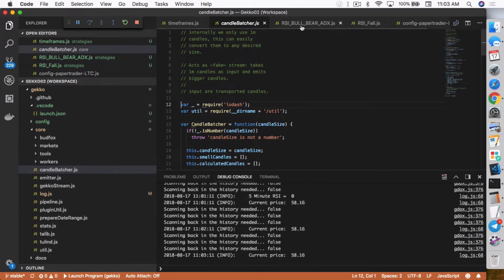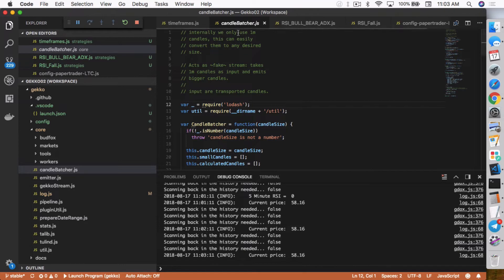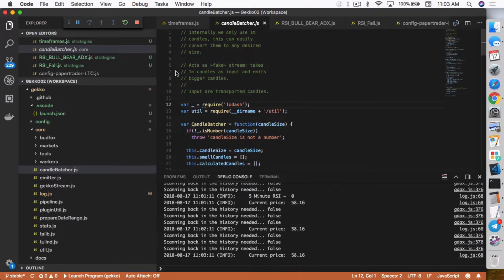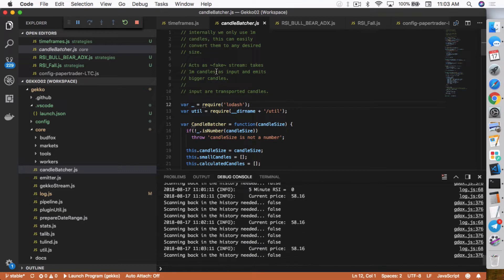So in this case, it adds one minute candles. And then if you set it to, let's say the candle should be 60 minutes, it'll batch 60 one minute candles into one 60 minute candle. And that's basically what the candle batcher does. The other thing is it acts as a fake stream, takes one minute candles as input and emits bigger candles. So that's the other thing it does. So you actually can call the function itself and that's what he does here.